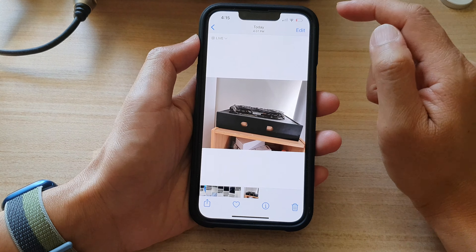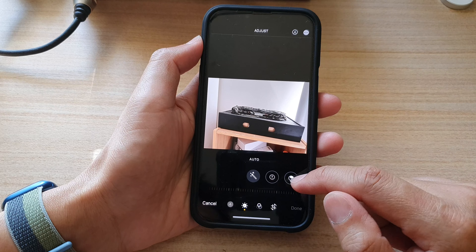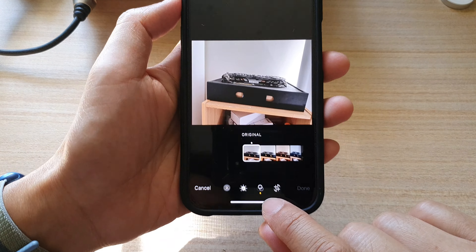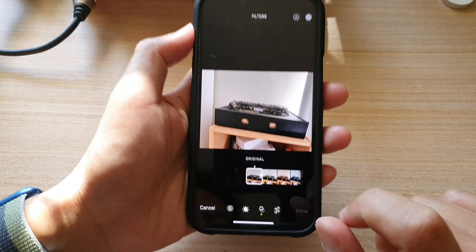Tap on the edit button at the top right-hand corner, and then tap on the filter button at the bottom.